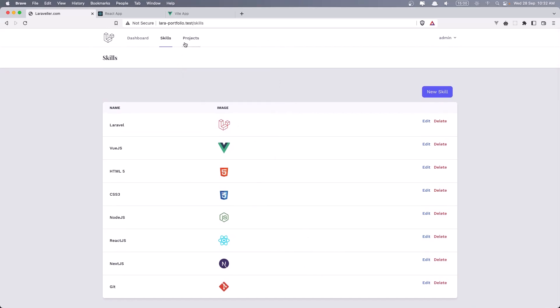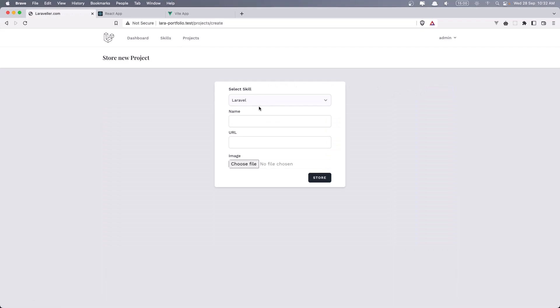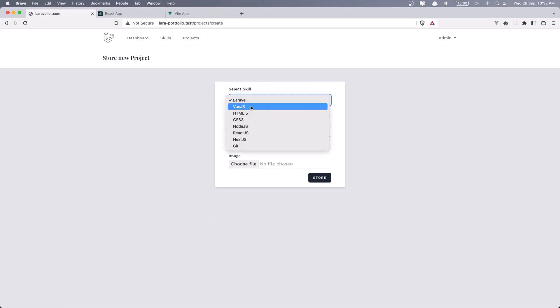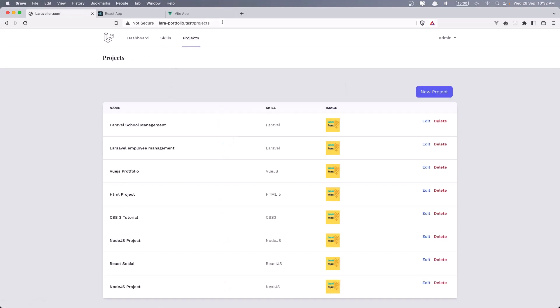The same thing we have for projects. For projects, because the project is going to belong to the skill, I have displayed here the name and the name of the skill, the image and edit and delete. And of course, when we create a new project, we have this select to select all the skills because the project is belonging to the skill. So this is for the backend.